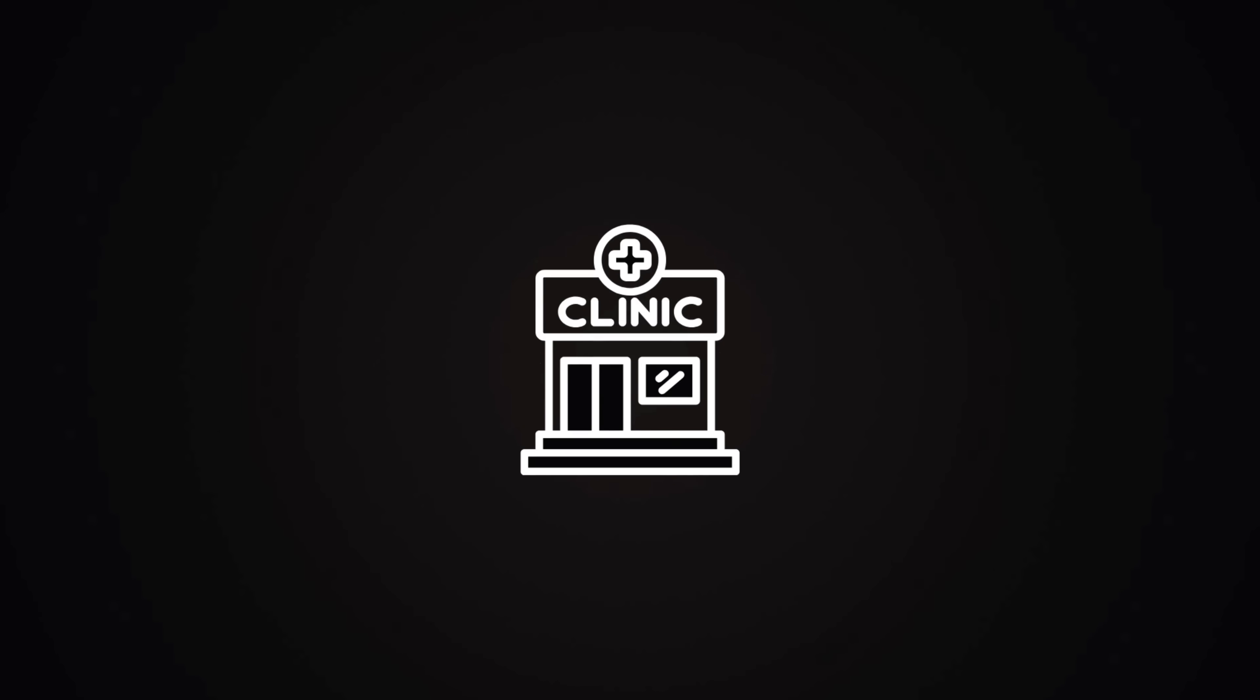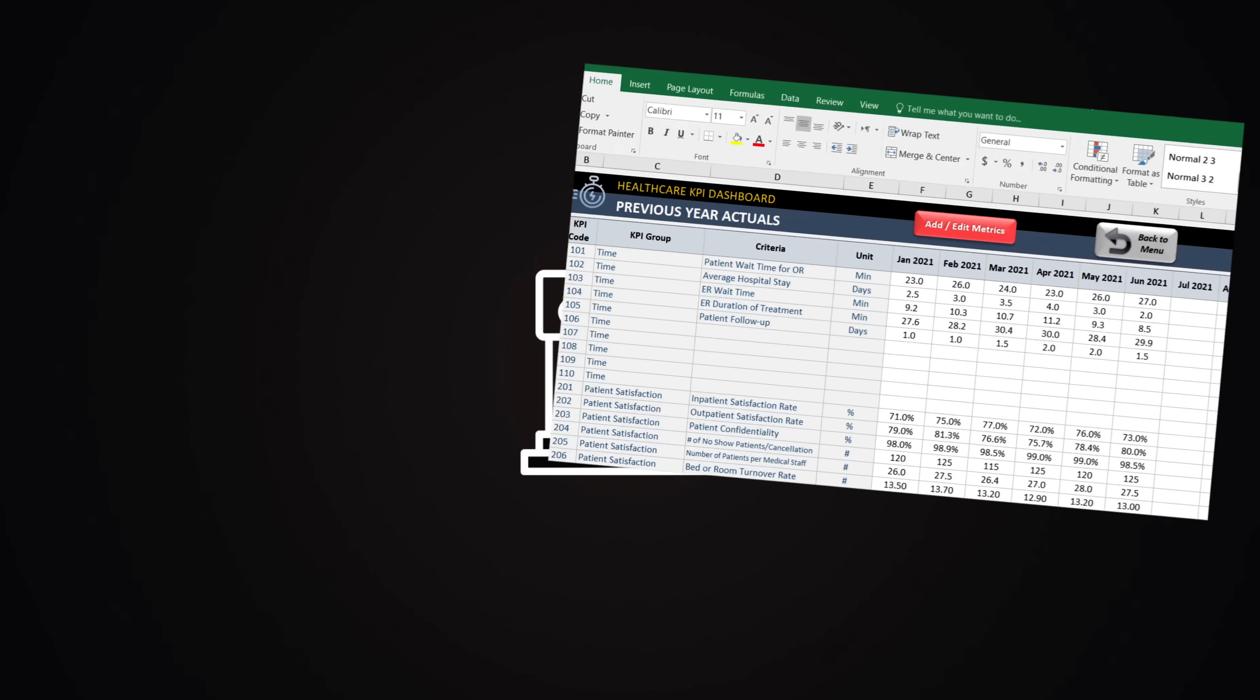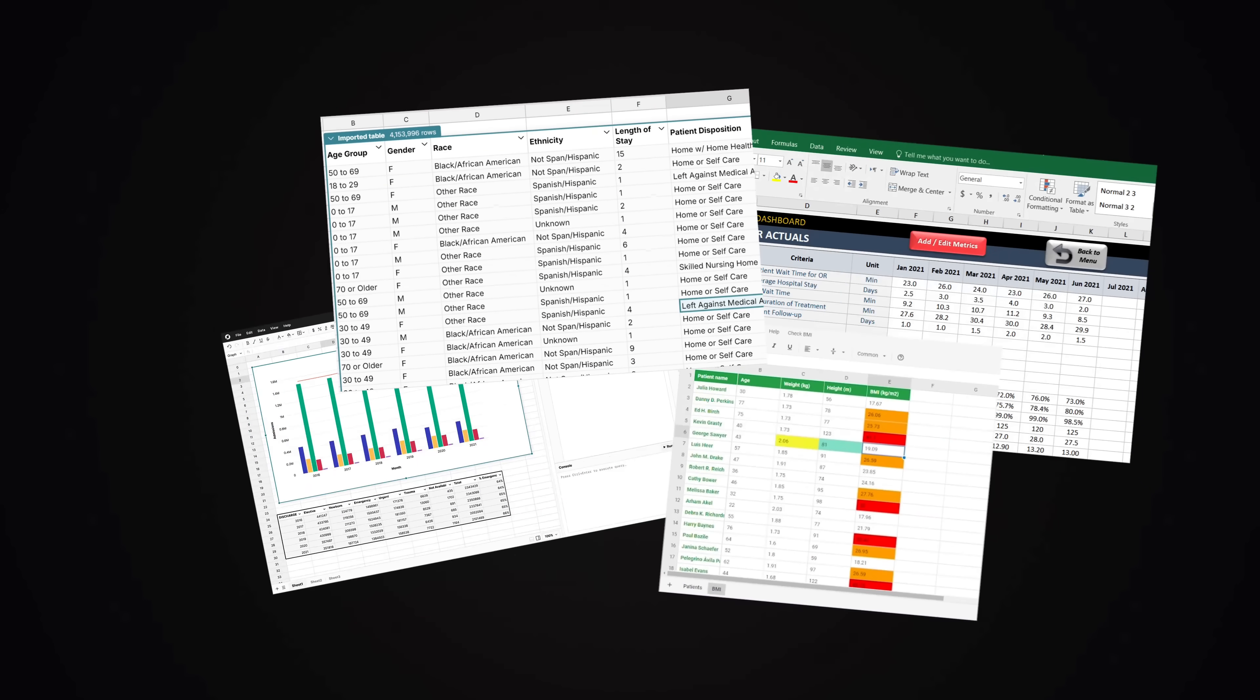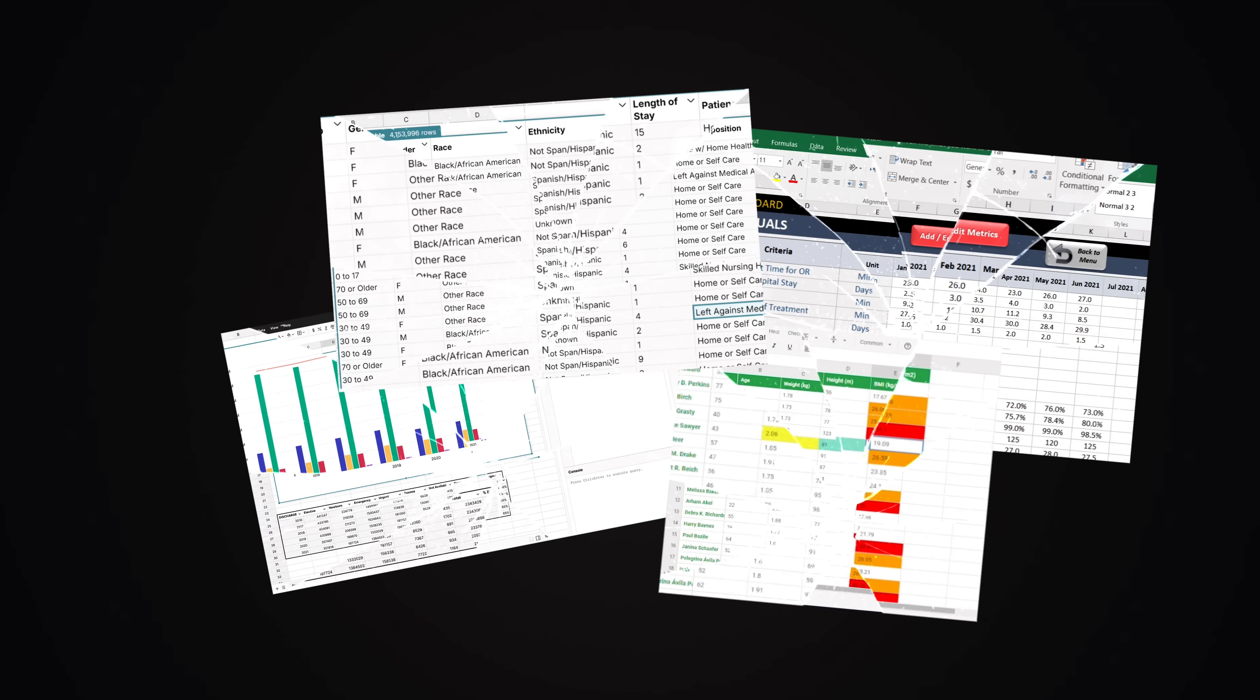Are you a small healthcare clinic running your practice out of a spreadsheet? At first it works, until it doesn't. One wrong copy and paste, one email sent to the wrong person, and suddenly you're staring down a HIPAA-compliant nightmare.